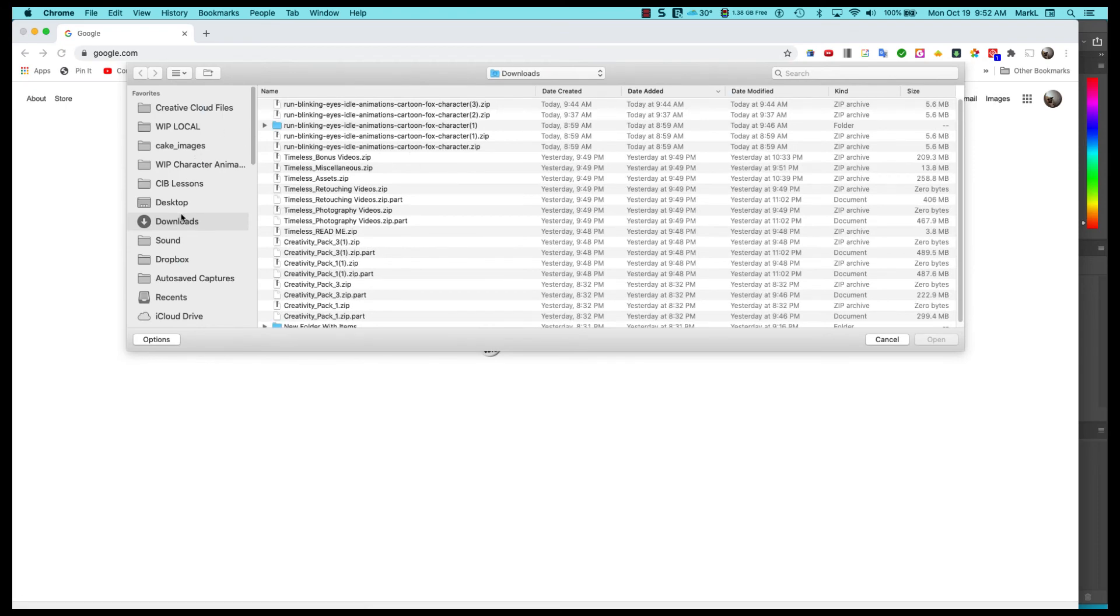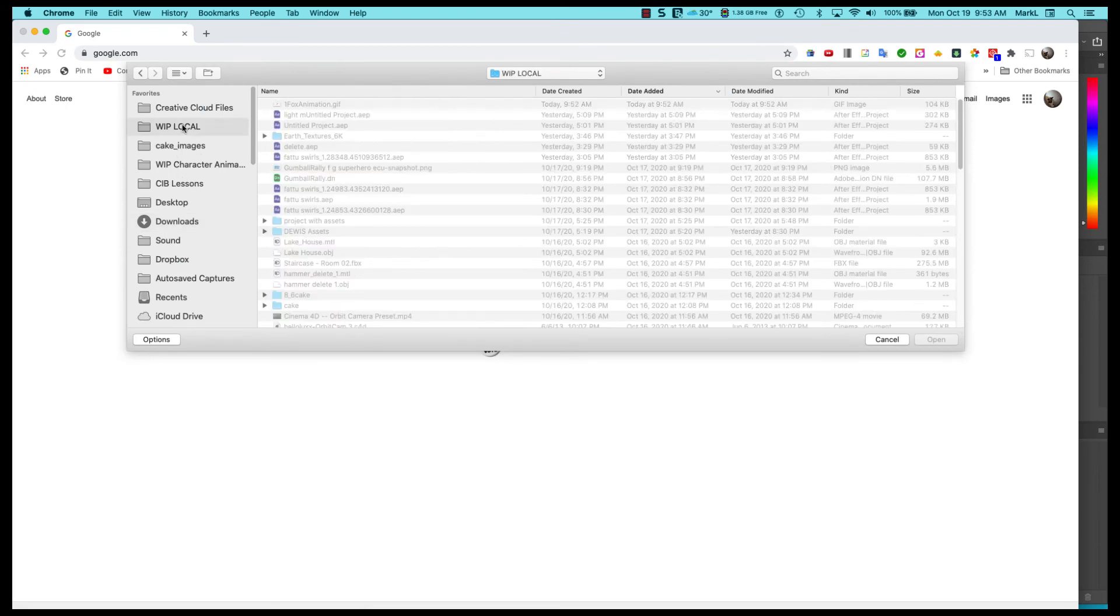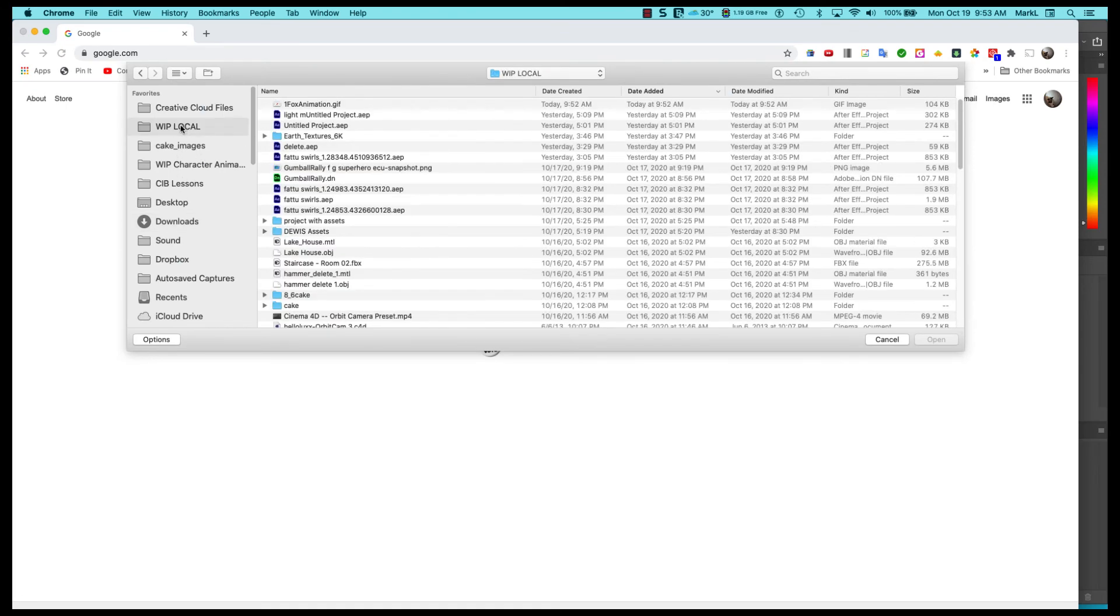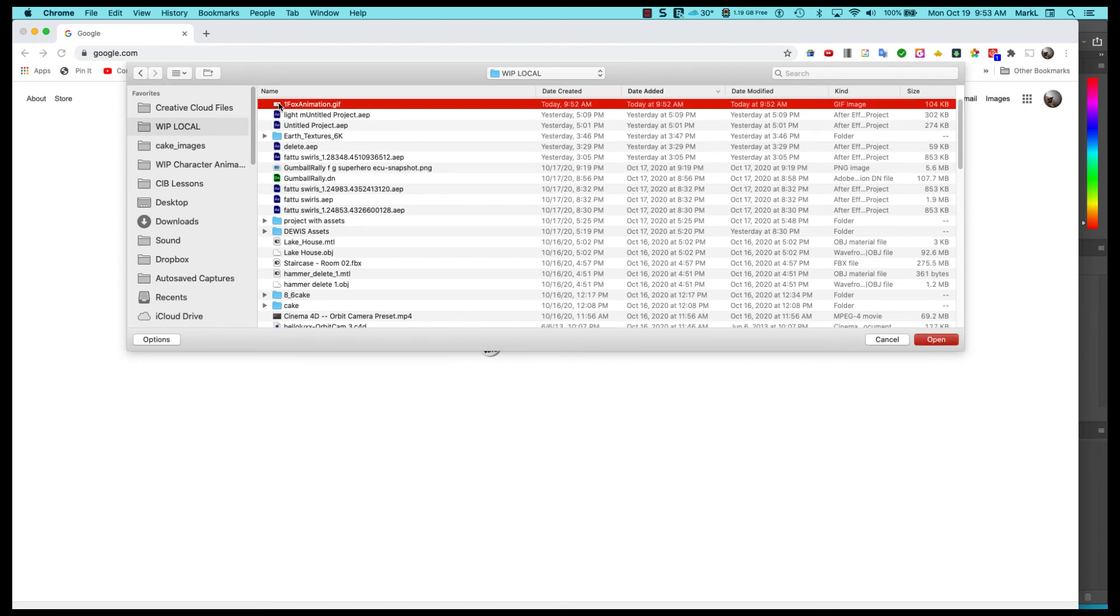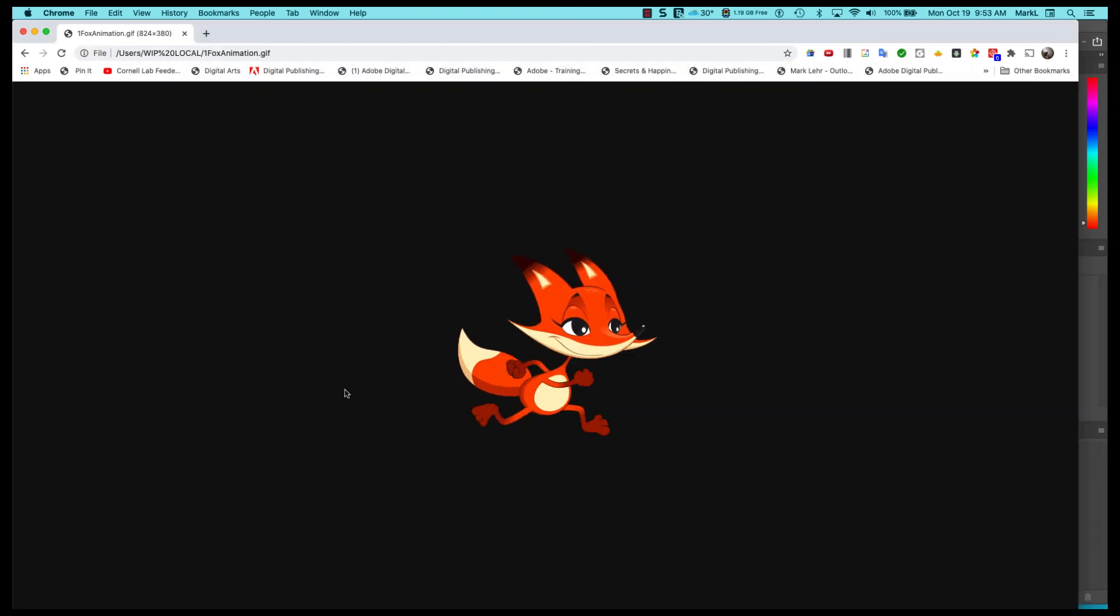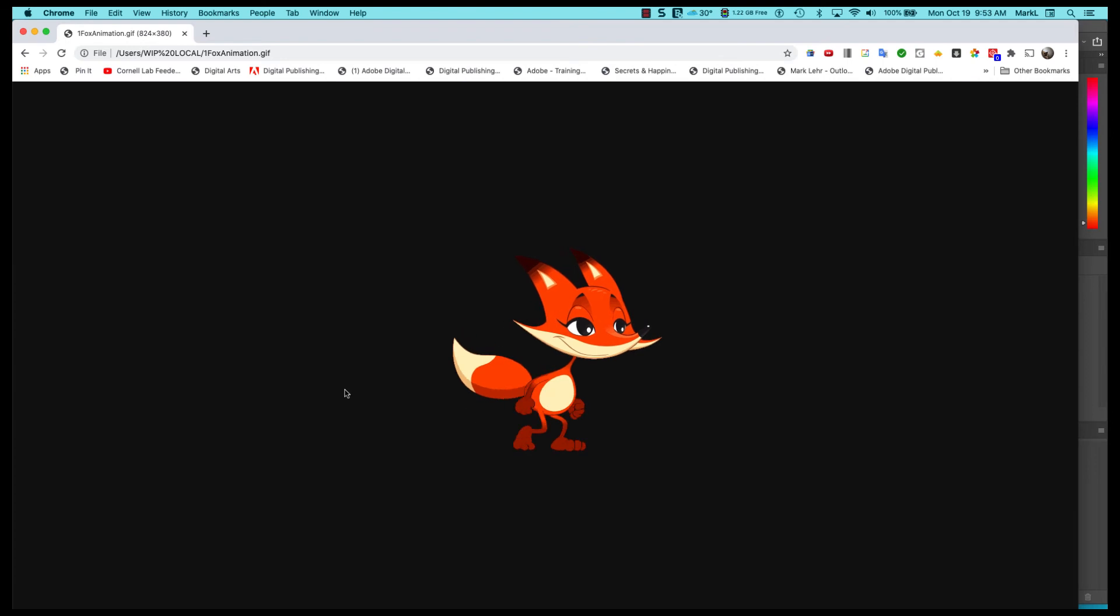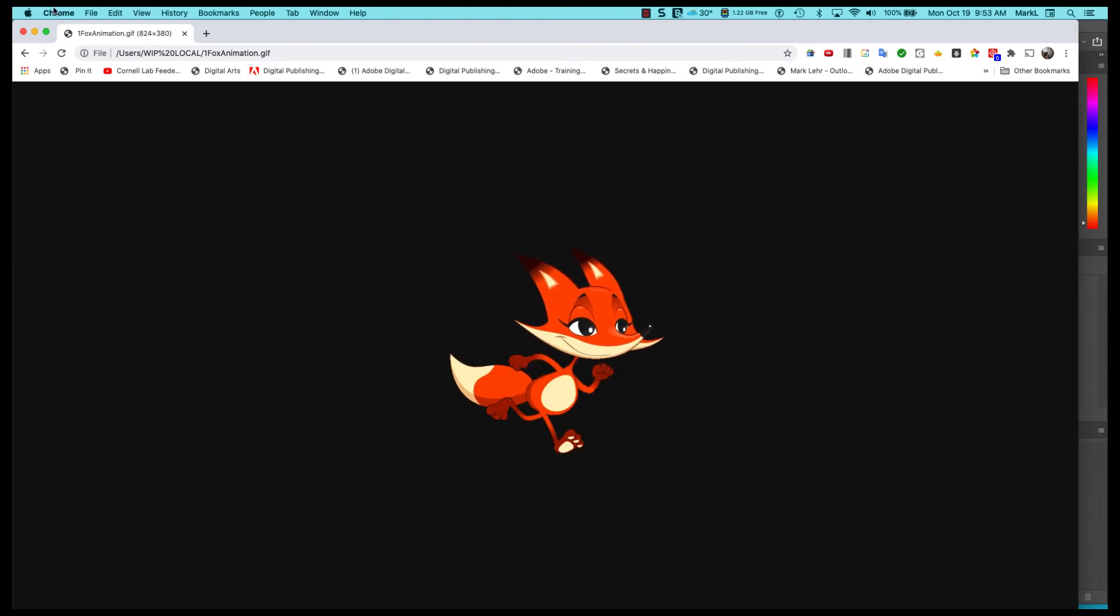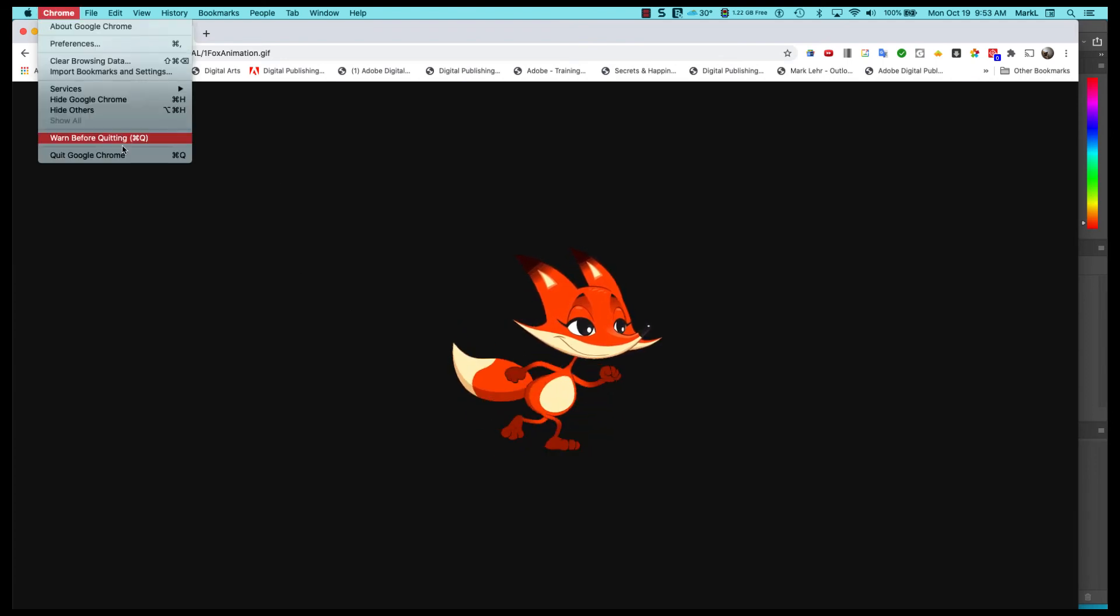I'm going to go to my local folder. I'm going to go to one Fox animation GIF and there it is. Now I'm going to quit out of Chrome.